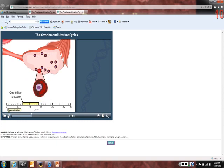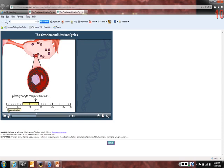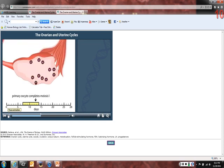The remaining follicle continues to develop; its follicle cells supply it with nourishment and proteins and informational molecules needed for early development. The maturing primary oocyte completes meiosis one and divides into two haploid cells. One cell, called a polar body, receives very little cytoplasm. The other, now a secondary oocyte, enters meiosis two and arrests there until fertilization. At day 14, ovulation occurs and the secondary oocyte erupts from the ovary.